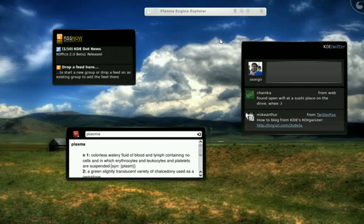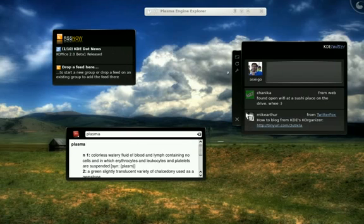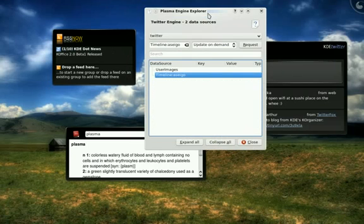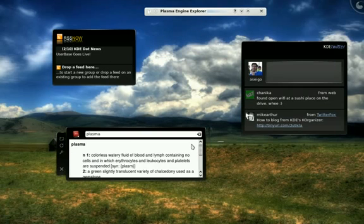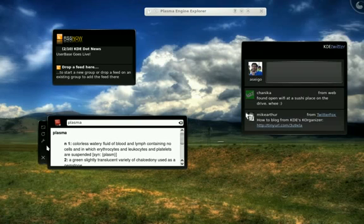So, with Plasma, these widgets, as well as the engines and services that drive them, even the wallpapers themselves, they're all plugins. And you can write these plugins in something like C++ if you wish.